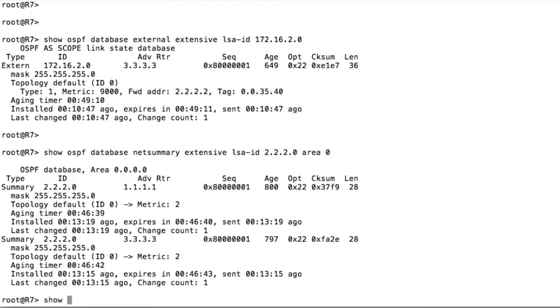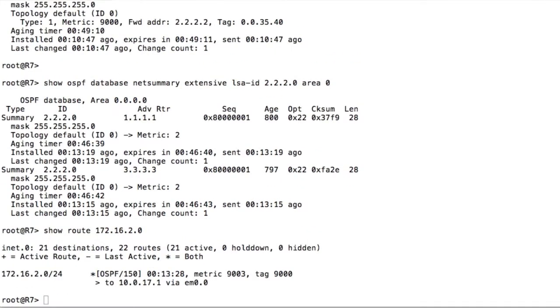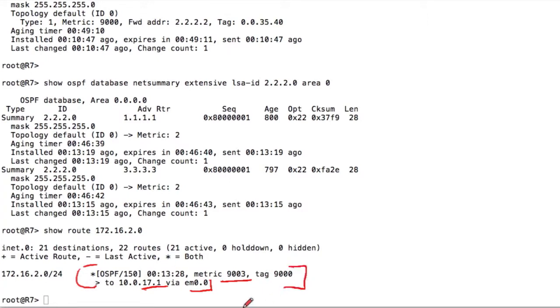If I do 'show route' on router 7, we have a total cost of 9,003 and we're sending this traffic over router 1 — 17.0.0.1 is the next hop we're going to use to send traffic to that network. This should give you a good idea of how this actually works. Let's also check R6.